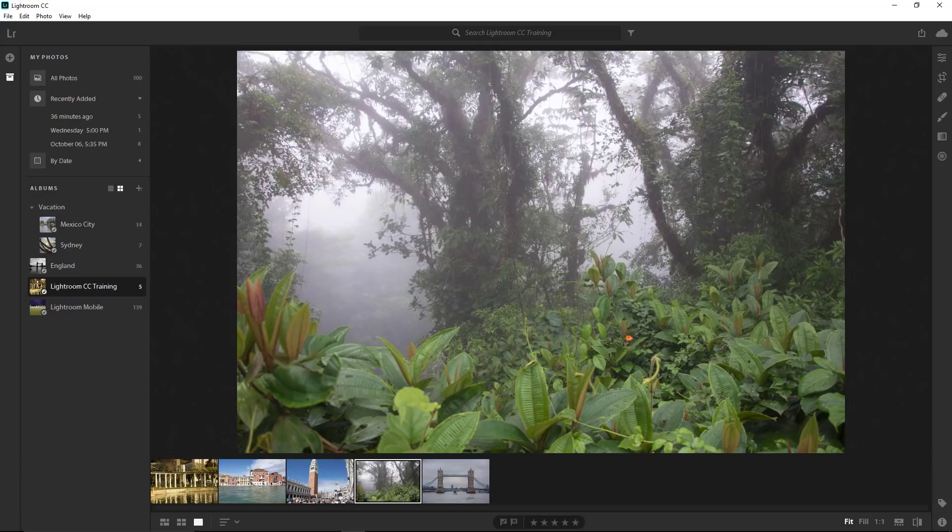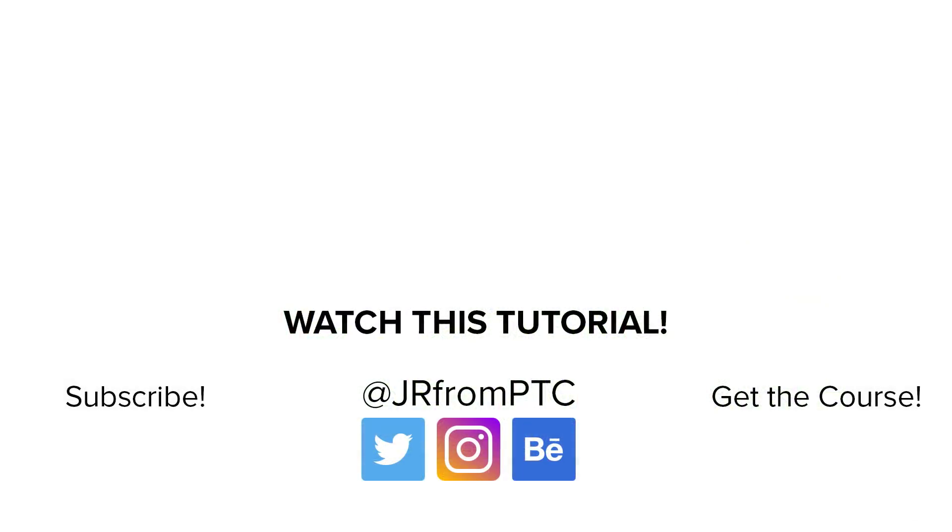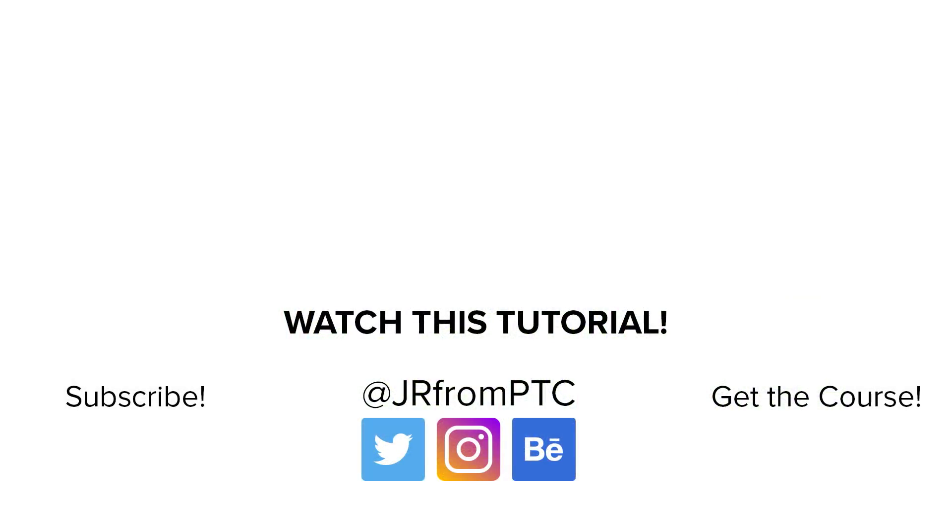In the next video, we're going to talk about the Lightroom CC interface. If this is the first video that you watch, remember that we have a complete series. There's a link to the playlist in the description. Also, if this is your first time at the Photoshop Training Channel, don't forget to click on that Subscribe button and that notification bell. Thank you so much for watching, and I will talk to you again in the next video.